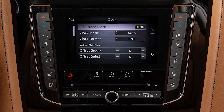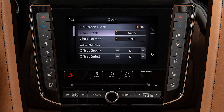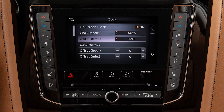Touch an option to toggle the display of the clock on the screen on or off. Toggle between having the GPS automatically set and adjust the time, setting the clock to a specific time zone, or setting the clock manually. Toggle between 12 and 24-hour format.